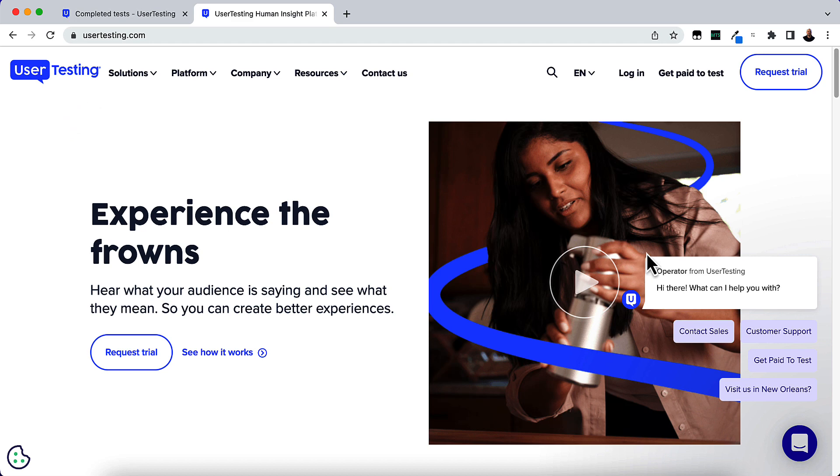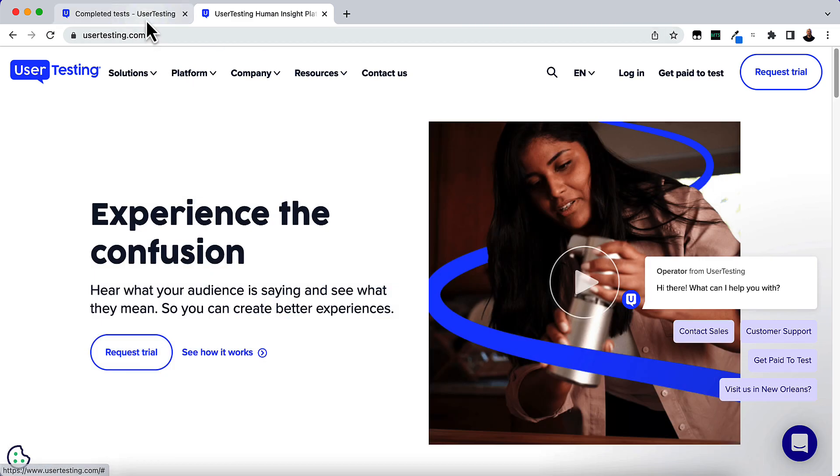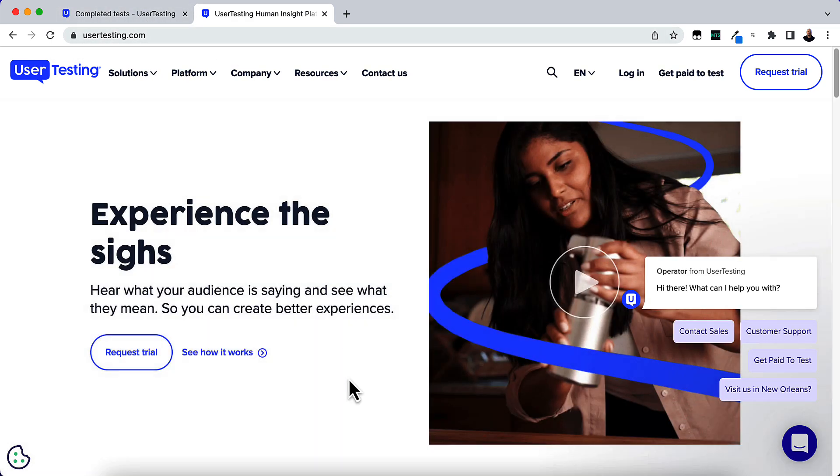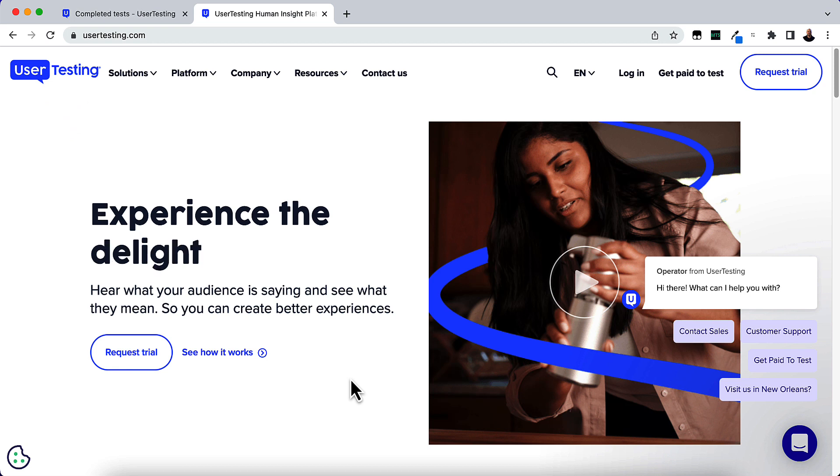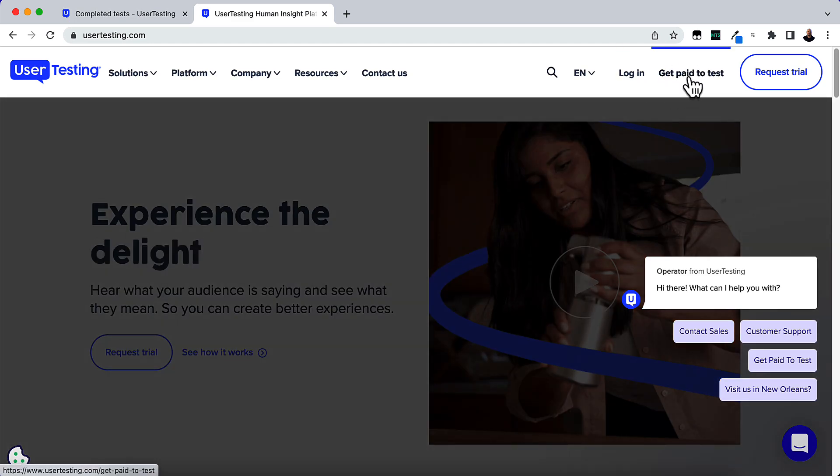So let me go in and I'll show you the user testing dashboard. This is the main page right here. Go to usertesting.com or click the link in the description. It's going to take you straight to this page right here where you can sign up. Here this get paid to test. Just click that and then you will be able to sign up.